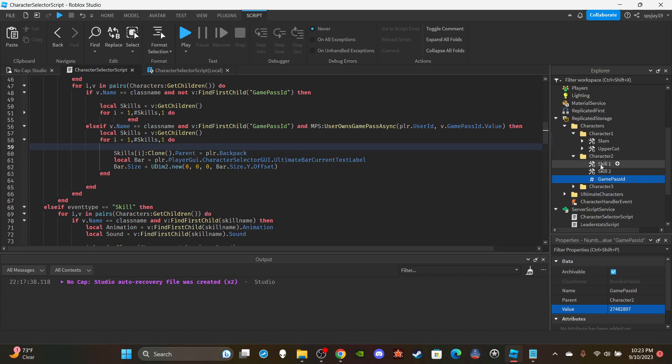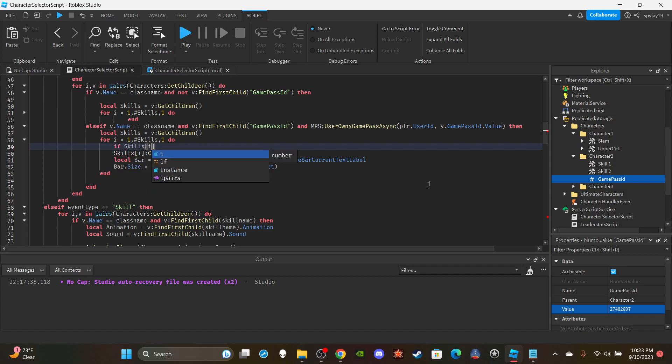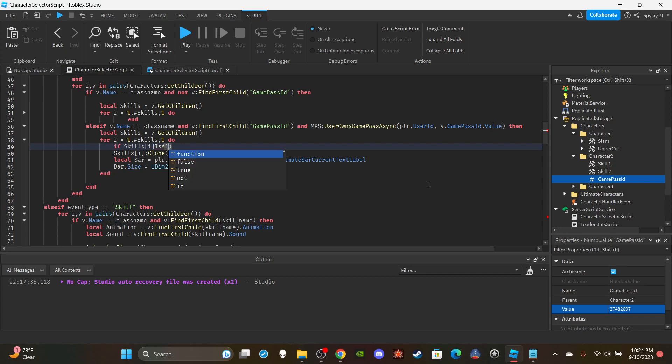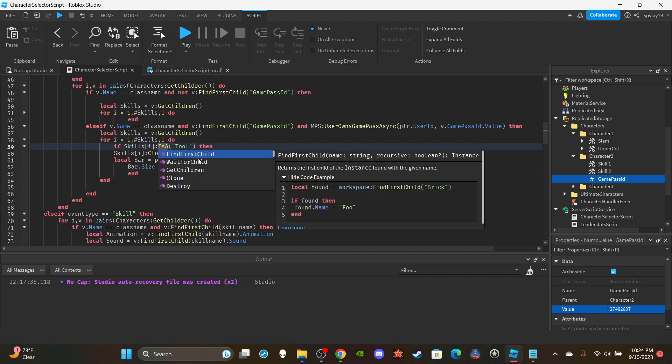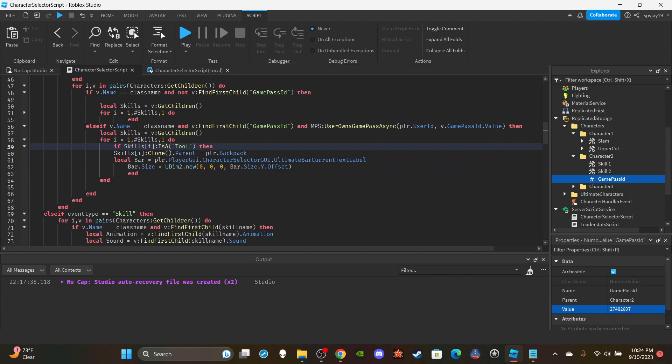But the difference, the one thing that'll be different, is we gotta add an if statement here. It's pretty much, remember it's cloning everything inside this folder over into the player's backpack. Having a value there wouldn't mess up anything but at the same time you just generally wouldn't want it just sitting somewhere it doesn't need to be. So we're just going to use an if statement to make sure that it is a tool that we're moving. So we can say if skills[i]:IsA('Tool') then.